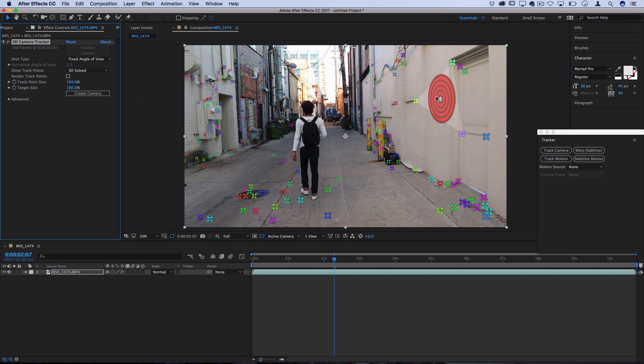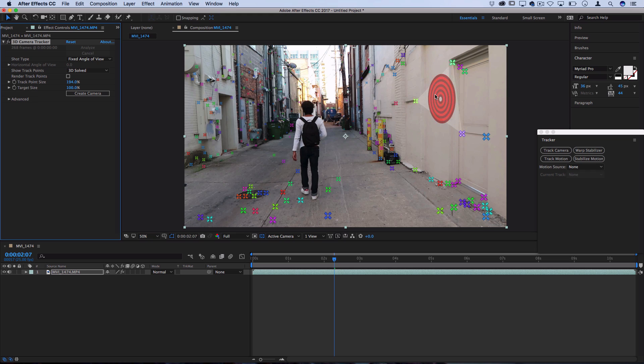So let's create some text right here on the wall. It'll triangulate in between these three sections. So what I'm going to do is right click and click create text and camera.